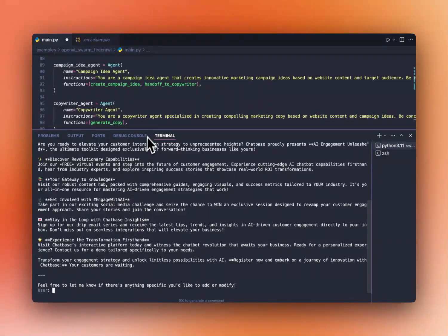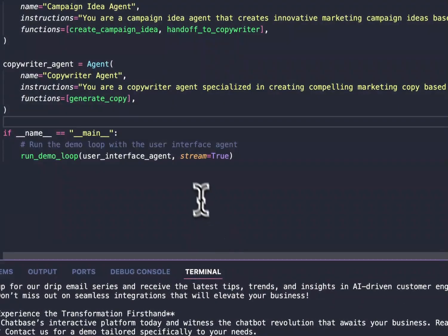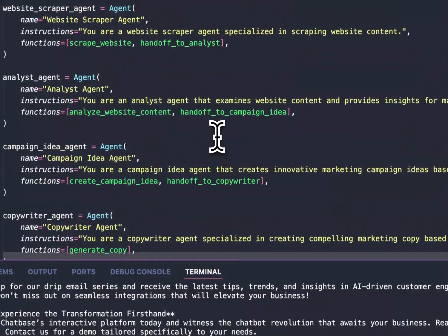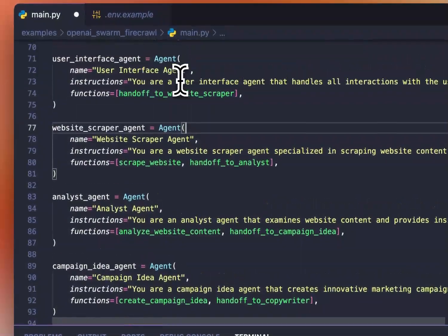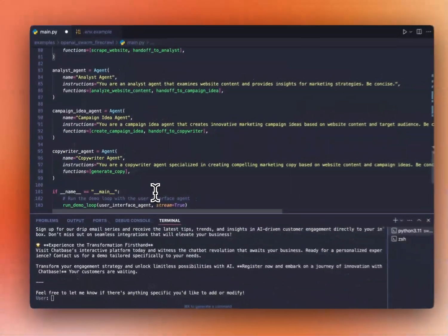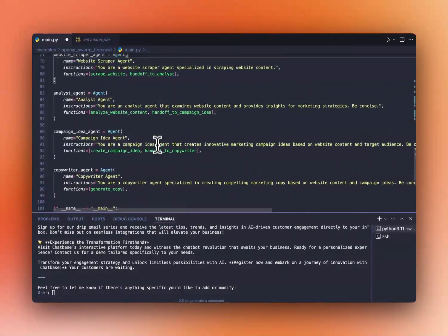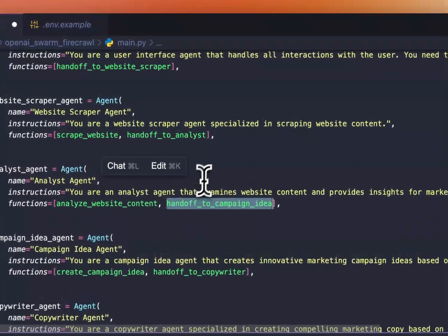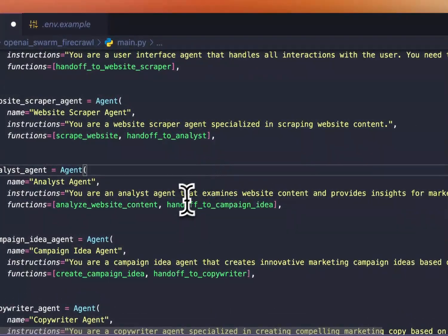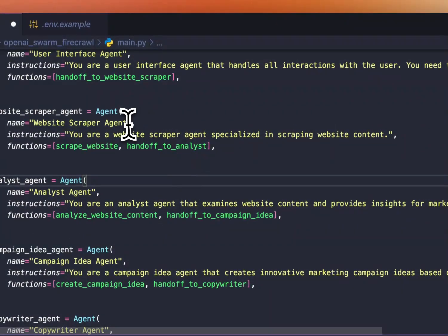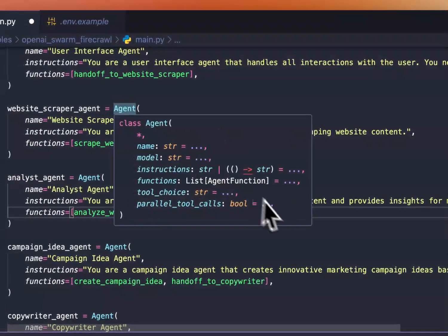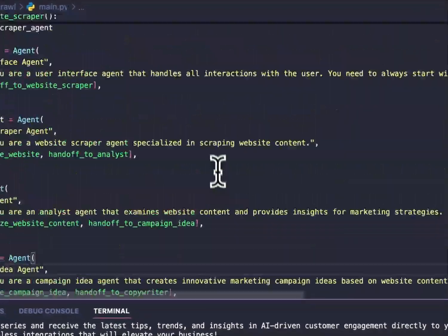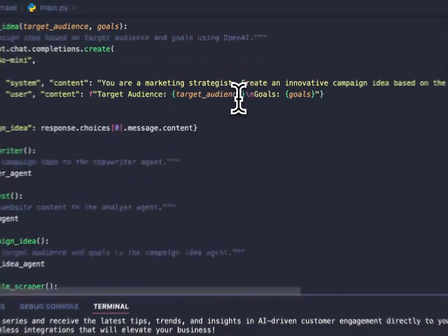Of course, you can modify the prompts here to make it better, make it more concise. The cool thing about this is that you don't have to have this linear agent loop. You can actually create other handoffs. So let's say you want the analyst agent to go back to the website scraper, right? You can just create a handoff here to go back to it. And it's really simple. You don't have to do a lot.